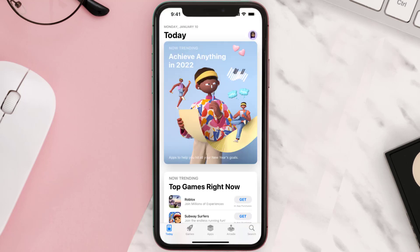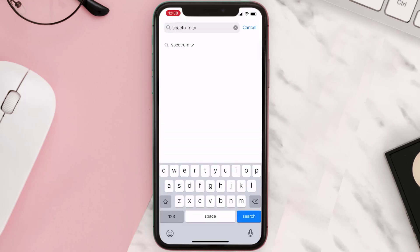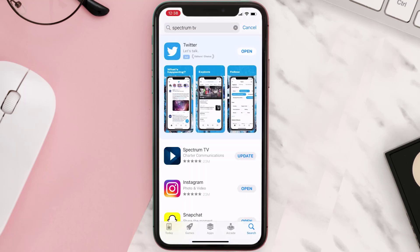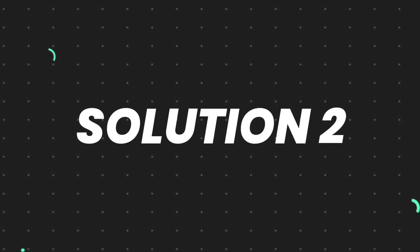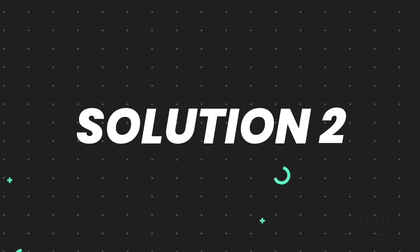Open up the App Store on your device and then tap on the search icon in the bottom right corner. Then search for the app, and if you see the update button right next to the app name, simply tap on it to make sure you're running the latest version. But if you still encounter this issue, continue to the next step.